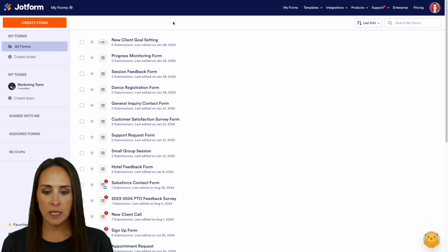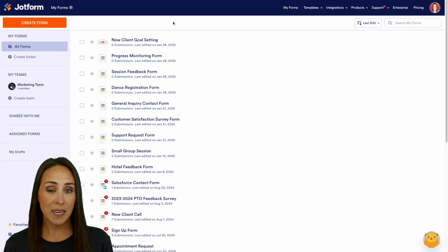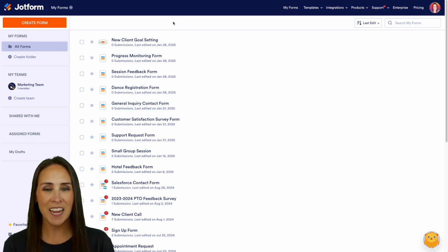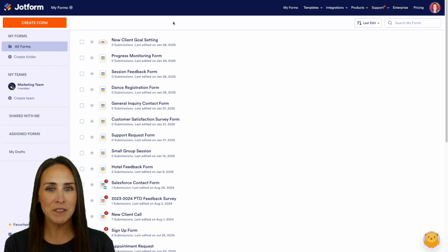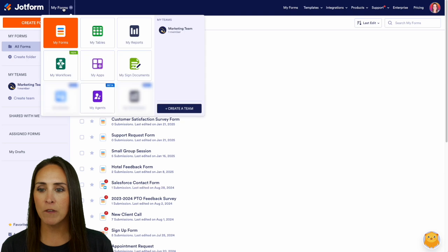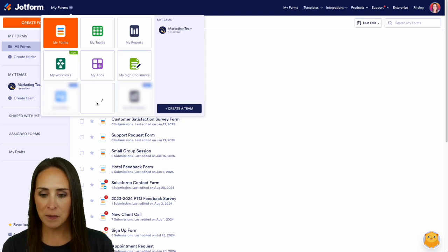So as of right now, I'm currently in the desktop version of my dashboard in my forms dashboard. We're going to switch over to AI agent. So in the top left-hand corner, I'm going to click on where it says my forms. We're going to jump over to my agents.